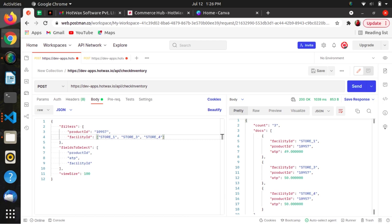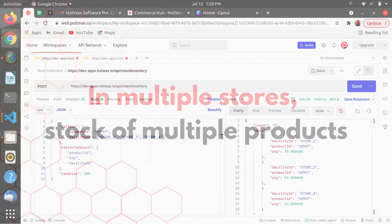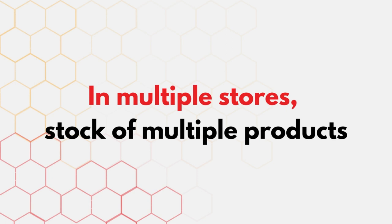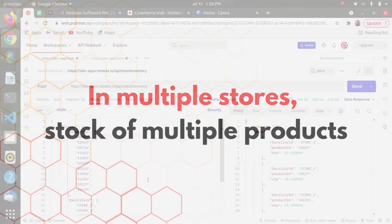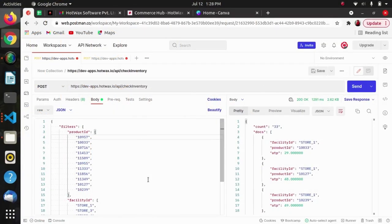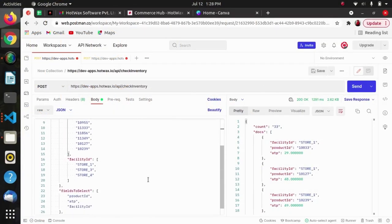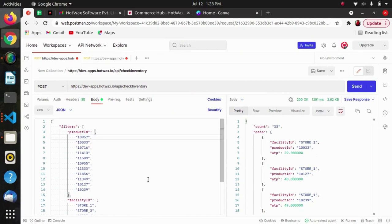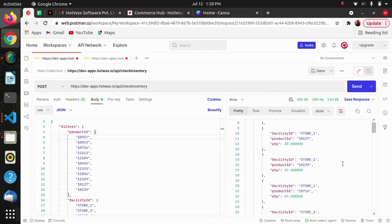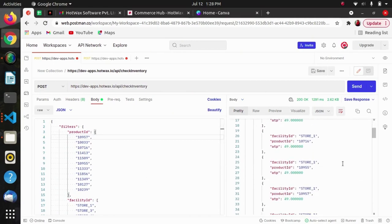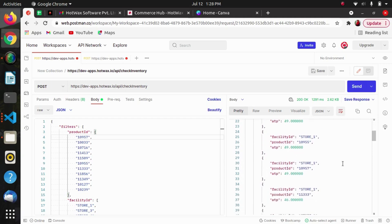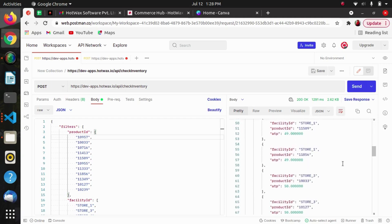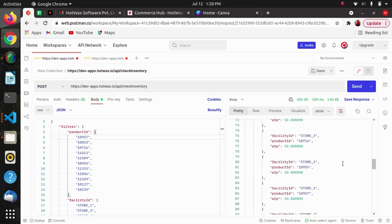If we want the stock of multiple products in multiple stores, we can pass multiple product IDs and multiple facility IDs. The response will contain multiple facilities, and within each facility it will return the particular product and its ATP.